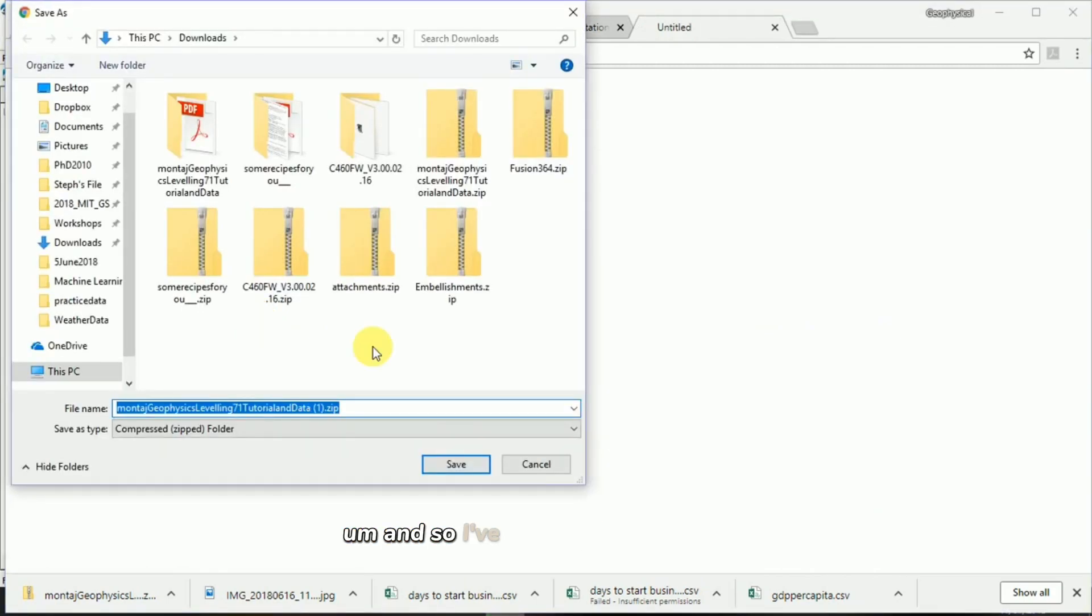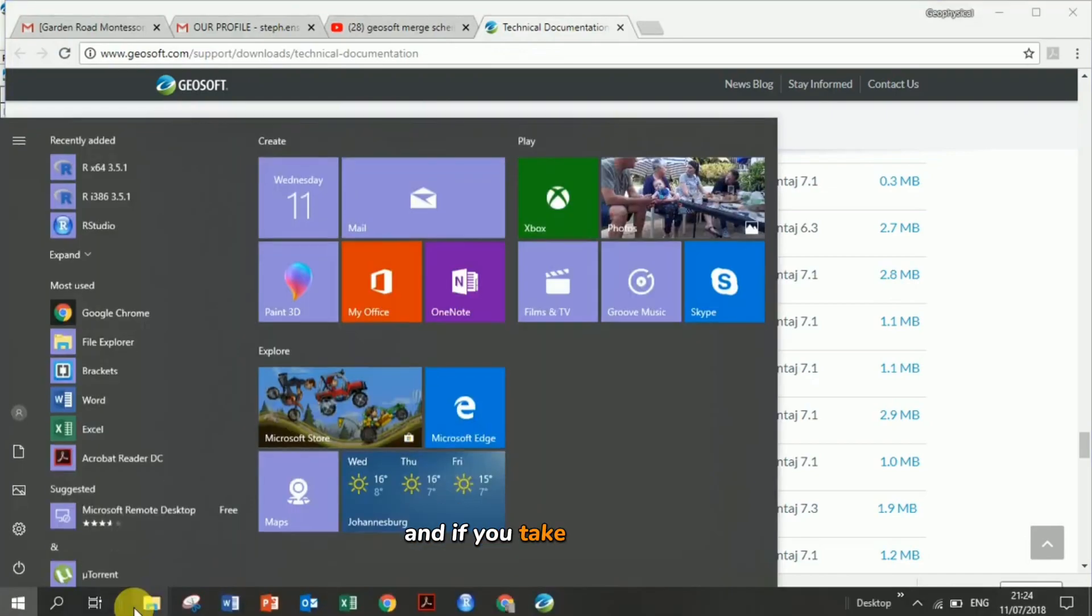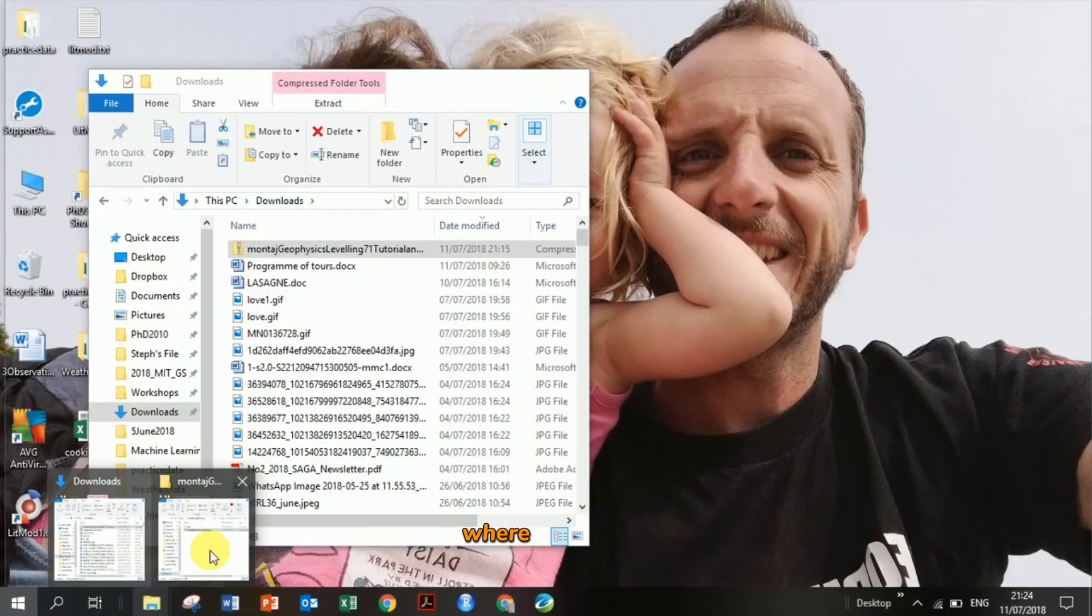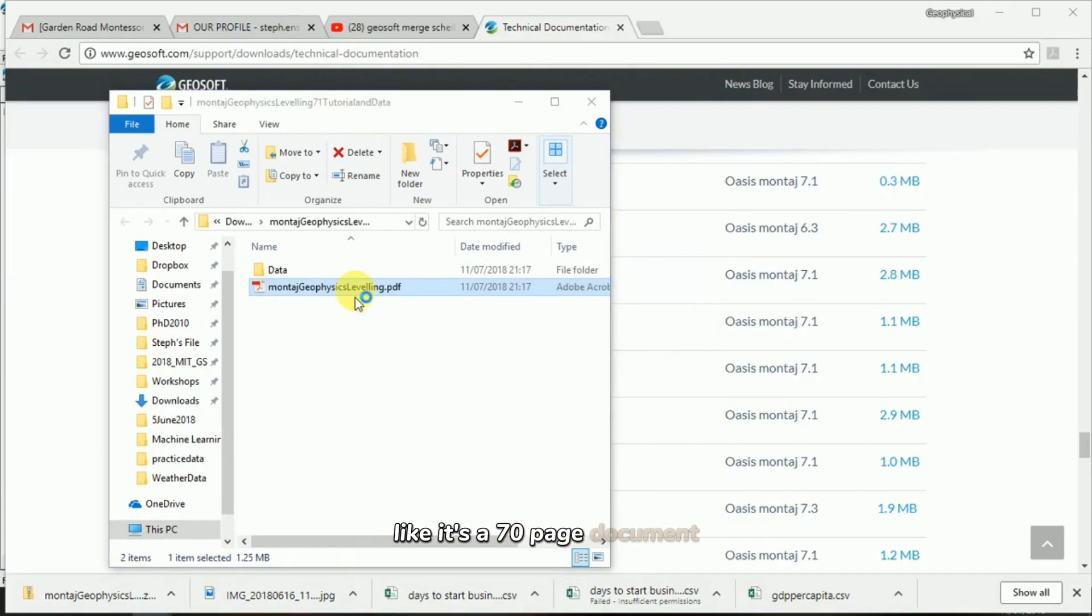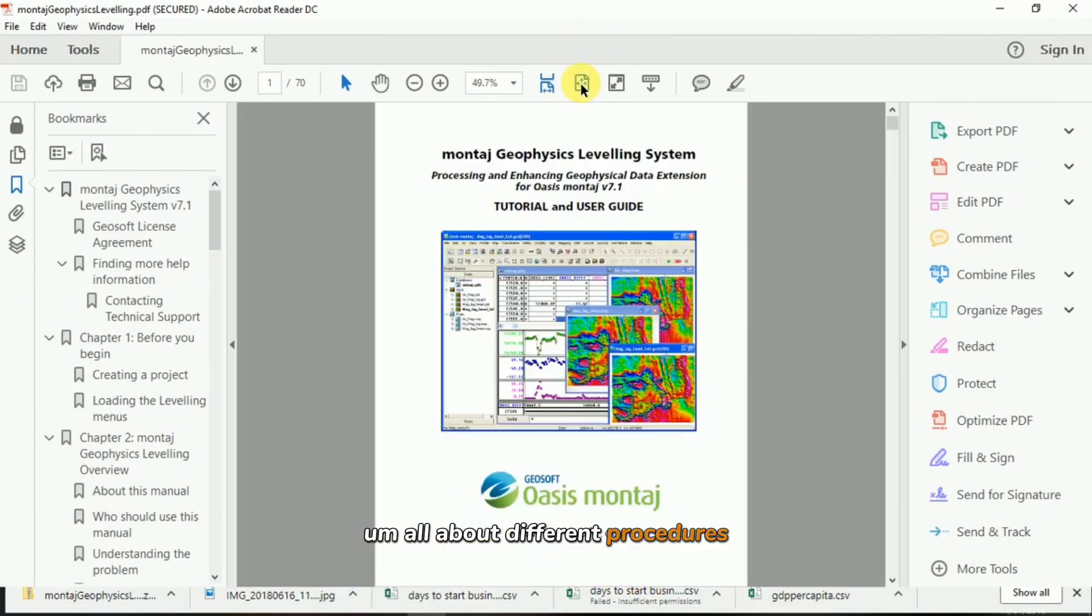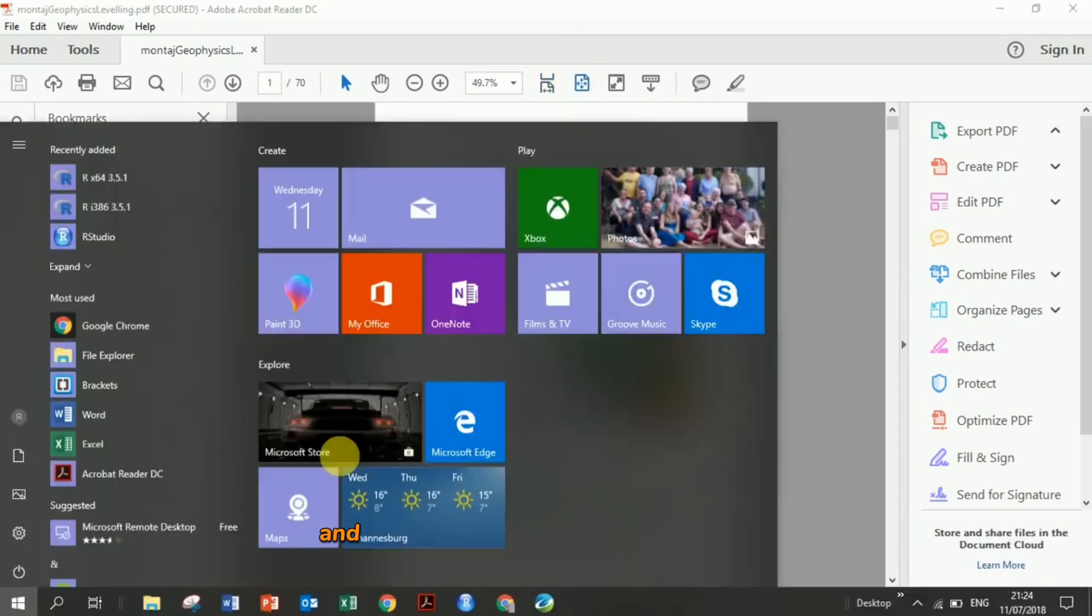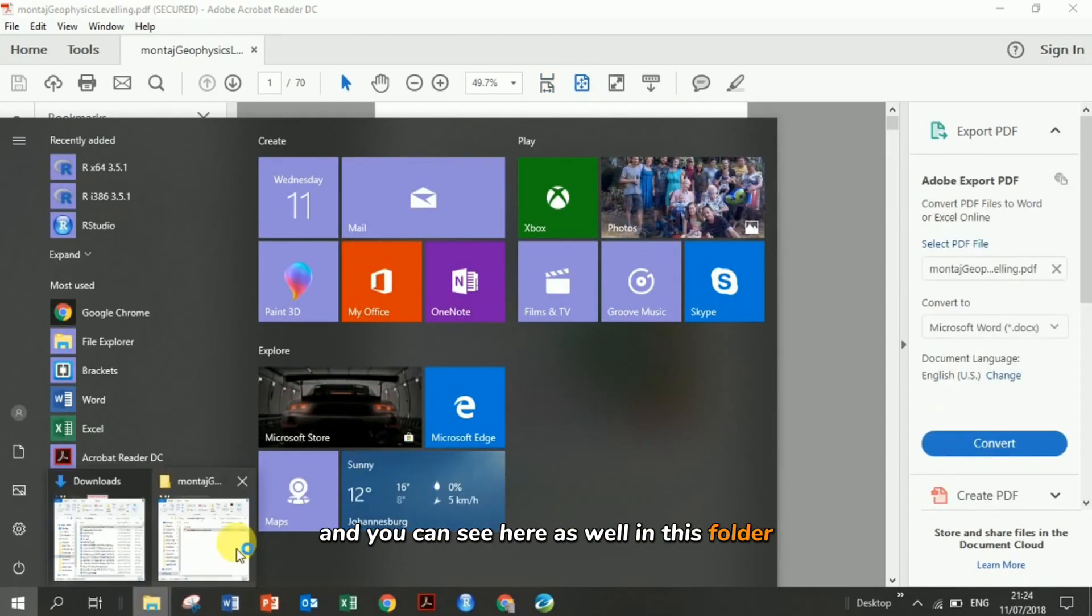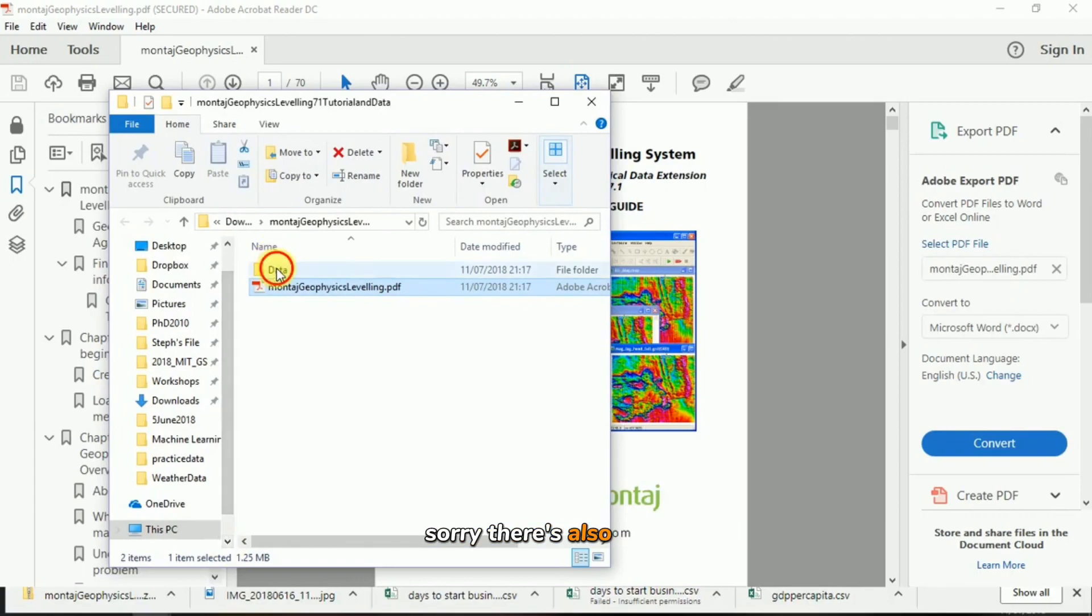It downloaded already and you can just unzip it. And if you take a look at it, it's a 70-page document all about different procedures and they really do walk you through it. You can see here as well in this file folder, there's also data.